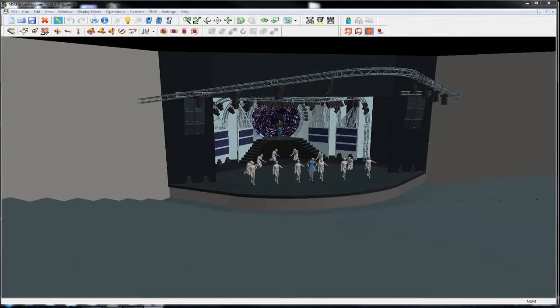Welcome to this edition of the MSD5 tutorials. In this edition I'm going to be dealing with fast patch, fixture blocks and scene blocks.